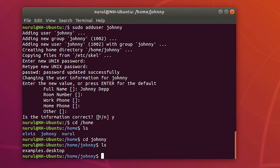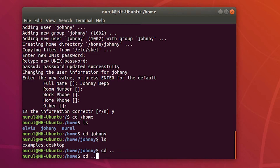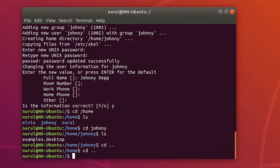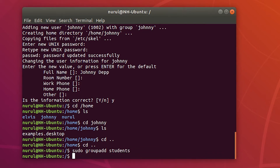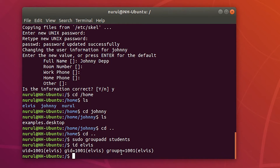Since the 'adduser' command prompted for a password and I typed it in, I can log in with this user's password. Next I'm going to add some groups. I type 'sudo groupadd' and then a group name. I can use the 'id' command and 'groups' command to see the group membership of a particular user — for example, 'id Elvis' shows the groups that user is a member of.